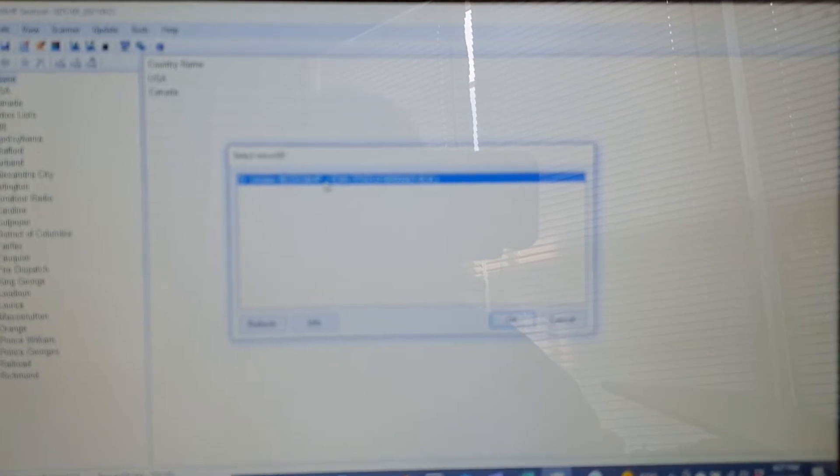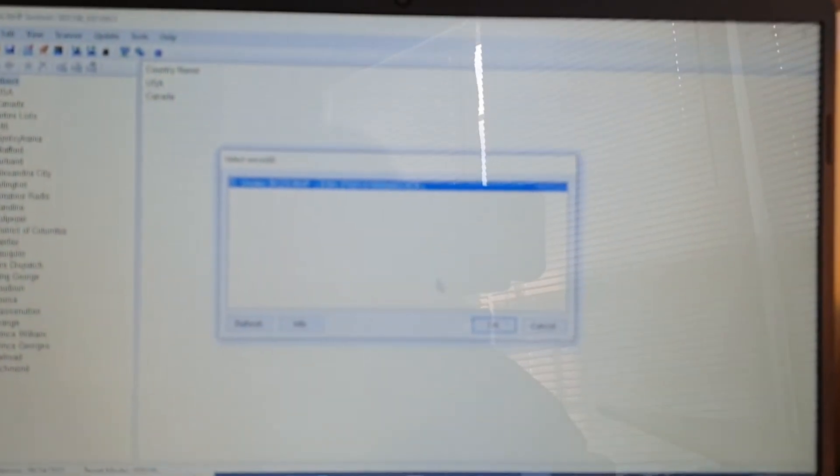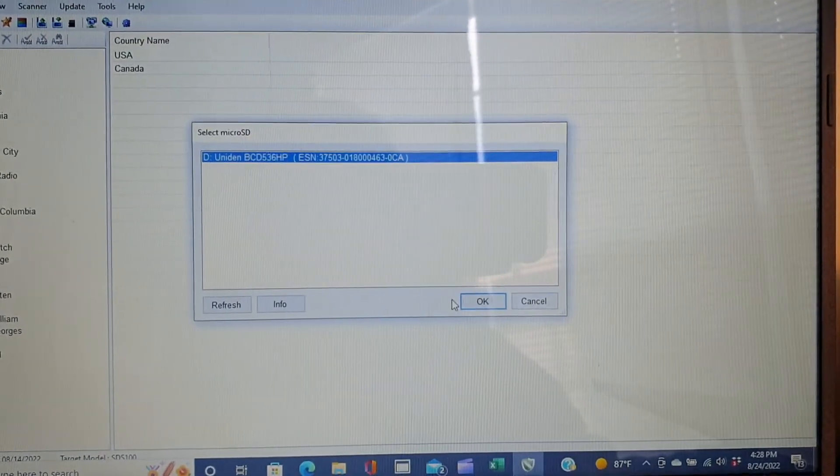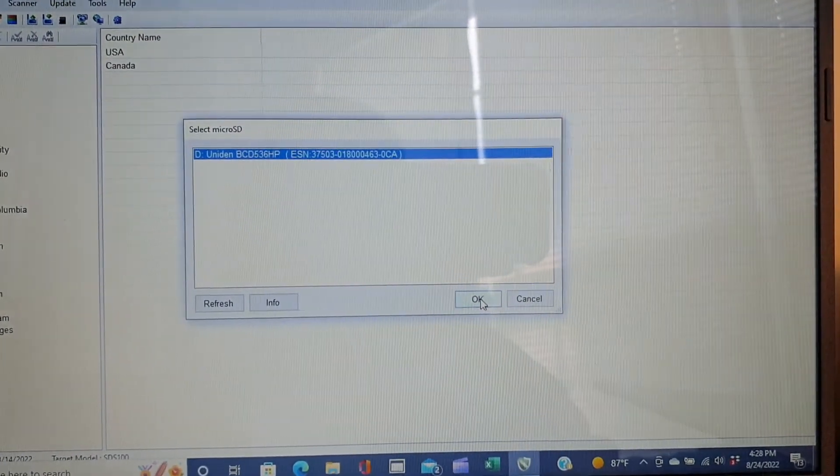I'm going to click on update the firmware and it's going to recognize my scanner because it's in mass storage mode and connected to my computer. Click on that tab right there. It shows up as drive D on the computer and click OK.